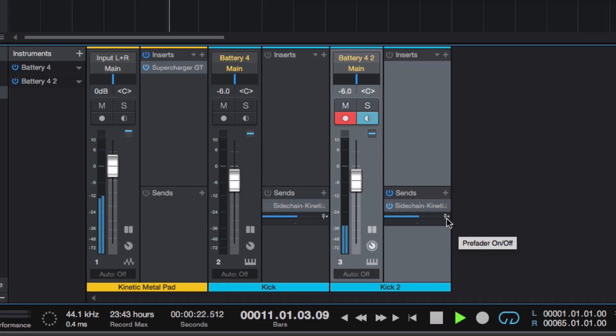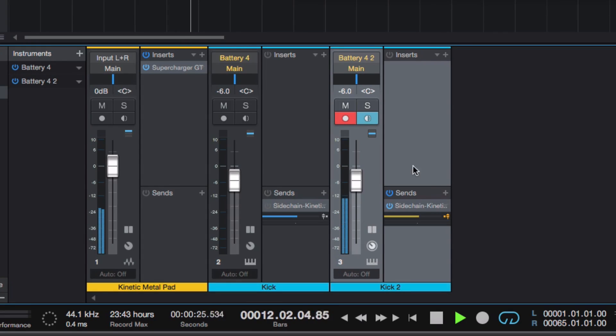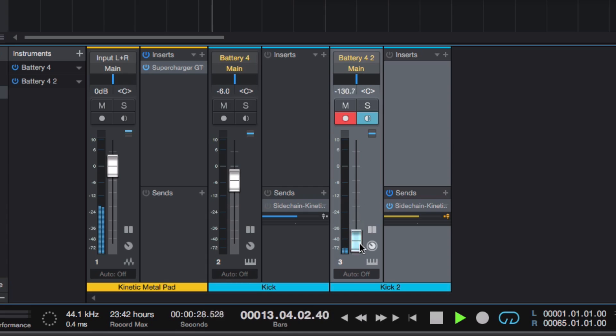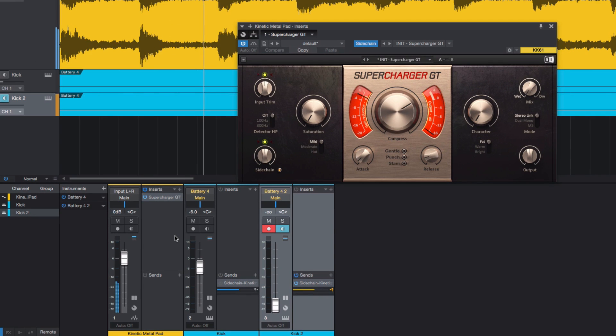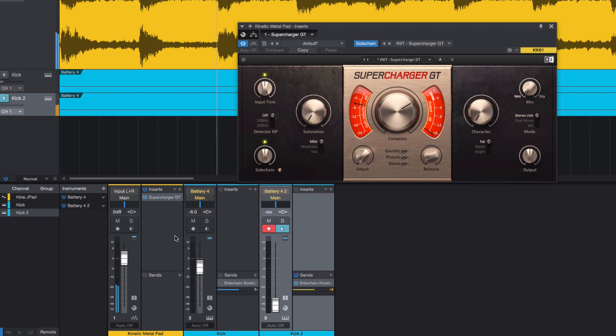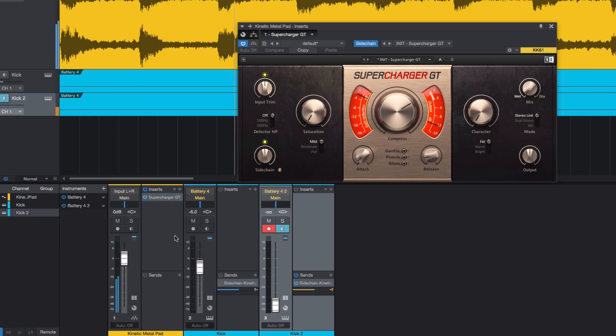If your DAW lets you choose between pre-fade and post-fade sends for sidechaining, sending it pre-fade means that we can turn the fader down, removing this new trigger signal from the actual mix, but still sending it to the compressor.